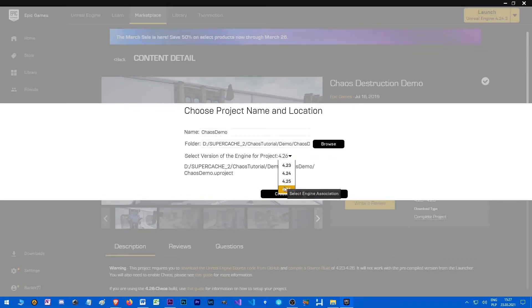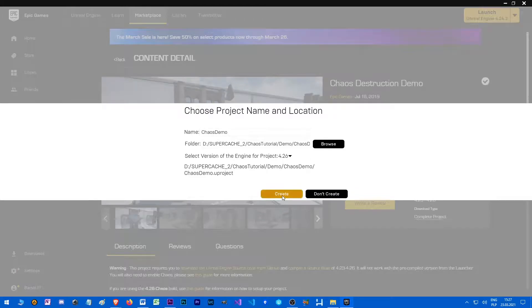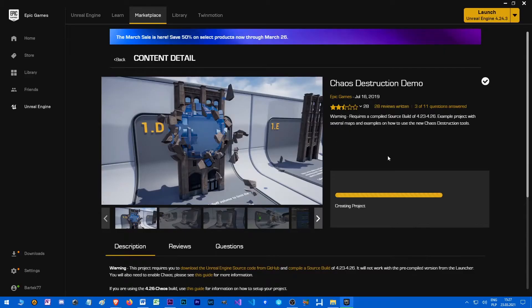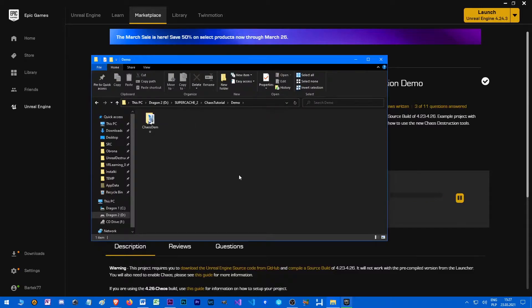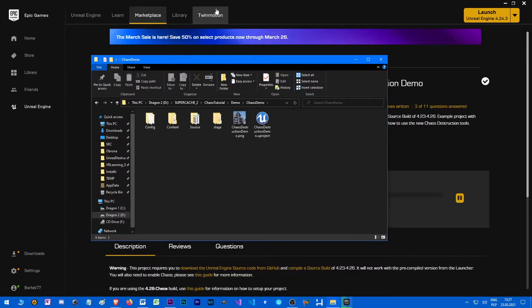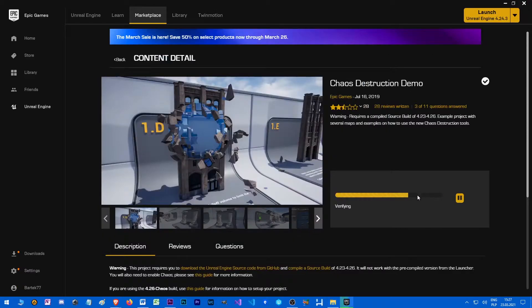Make sure there is 4.26, click create. All right, done. Almost done.